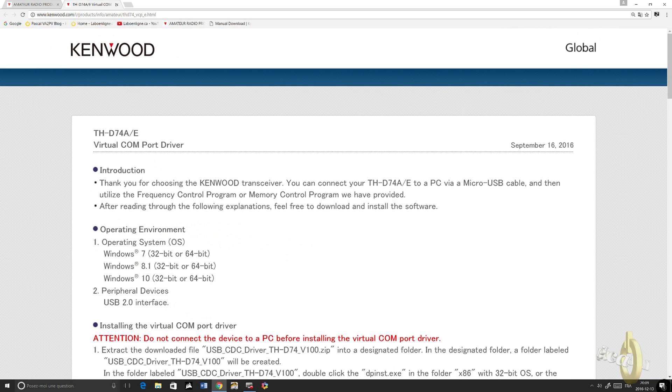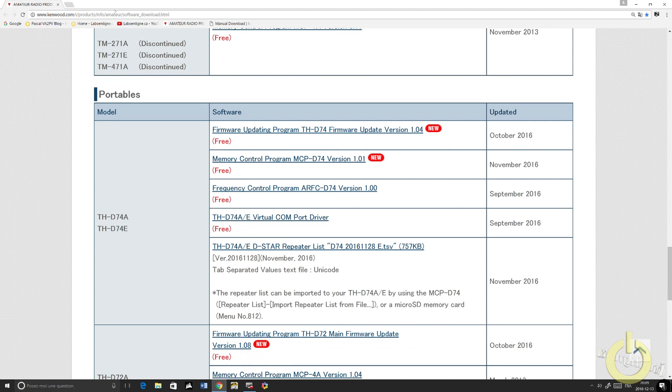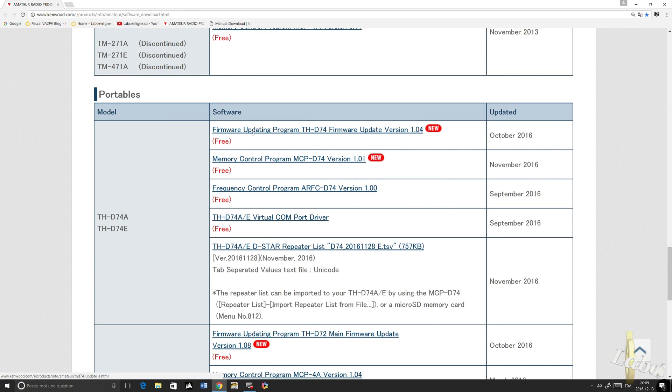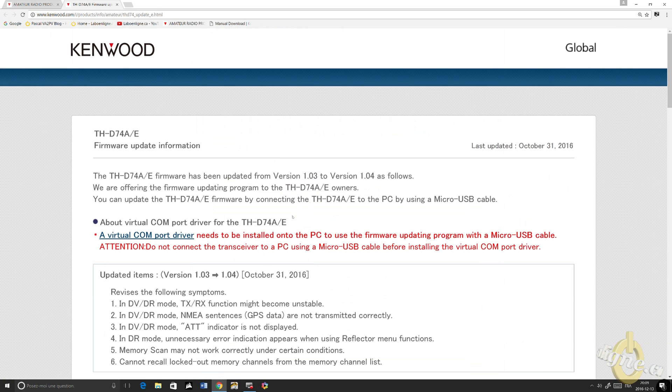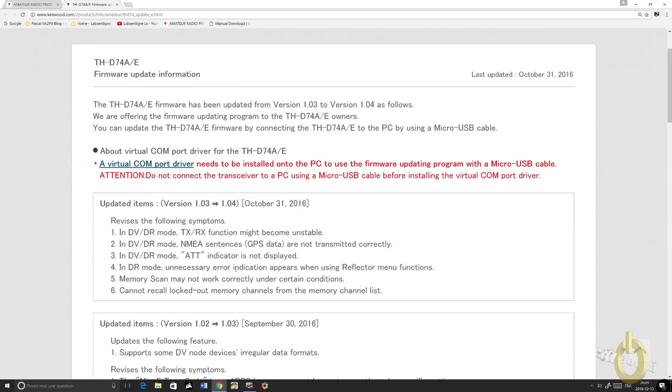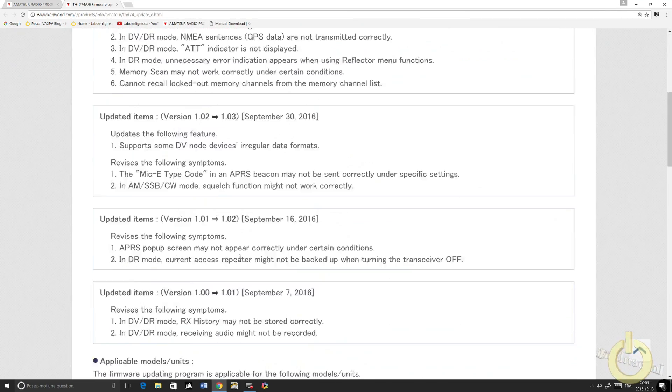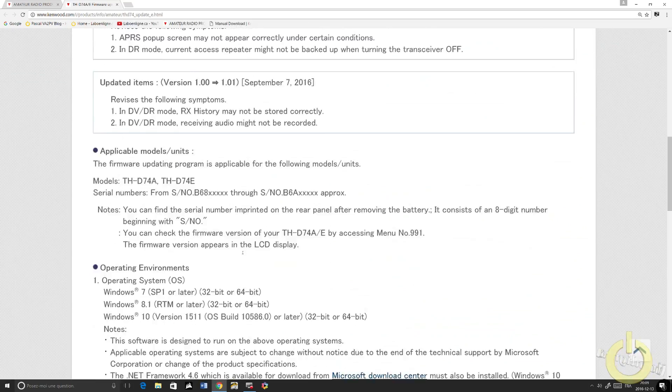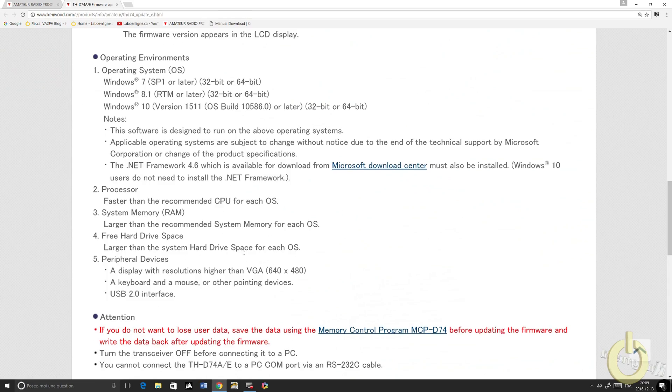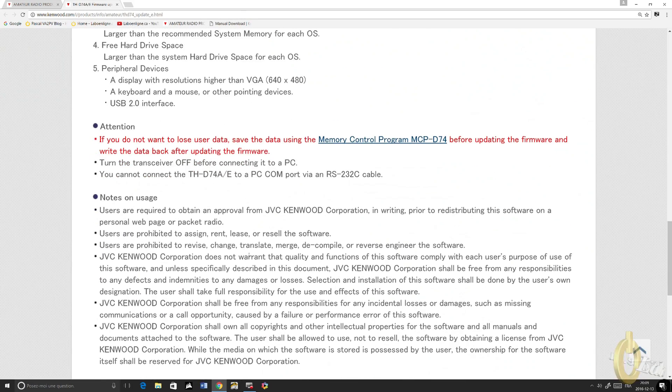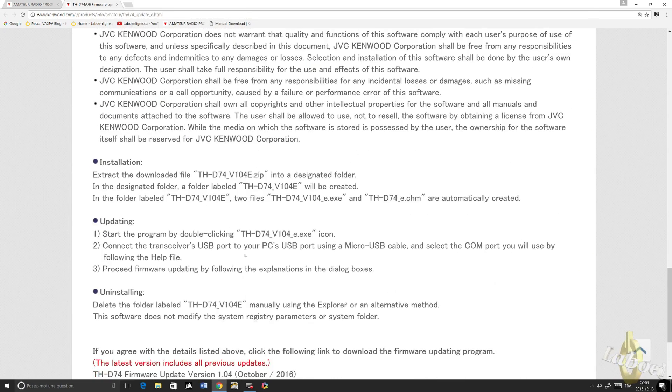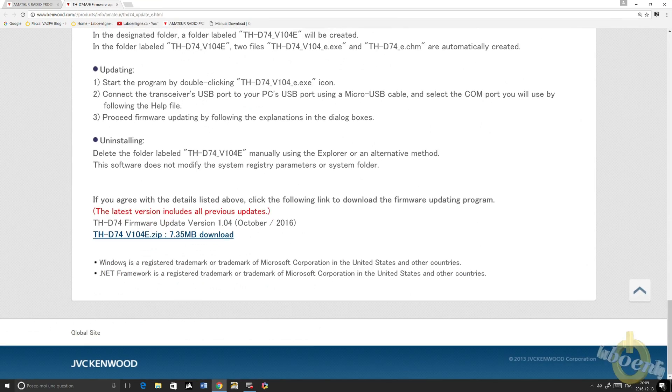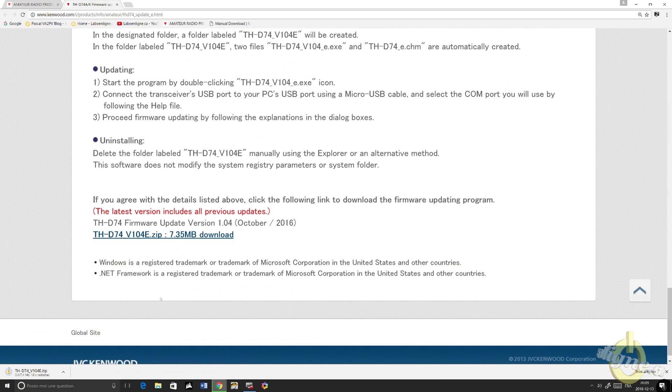After you install the COM port driver, go back to the previous page where all the files are and go into the firmware update program for the THD74 and download the latest firmware. As you can see, the latest one is 1.04. Mine was 1.02, so I will upgrade from 1.02 directly to 1.04.